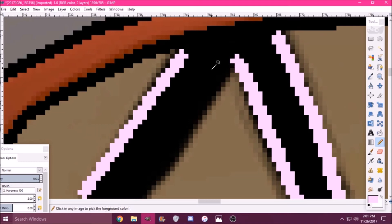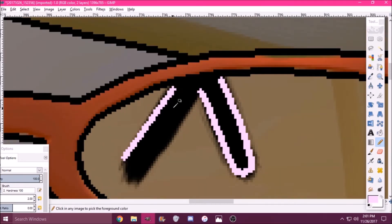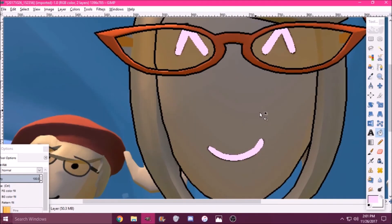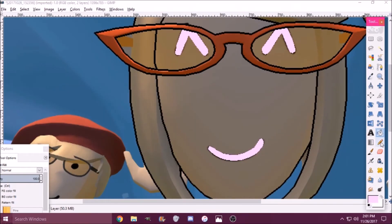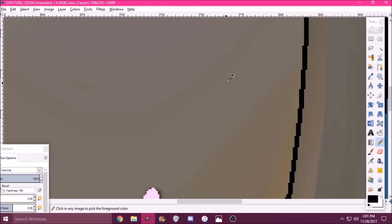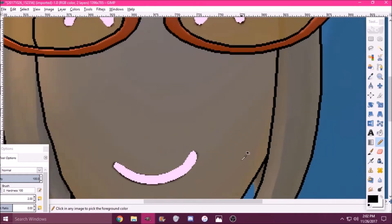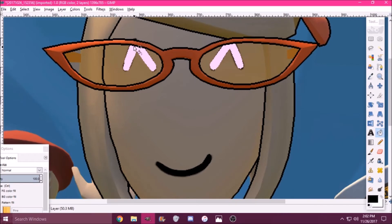Did I mention that Ctrl+Z is undo? Like, oh no, wrong line — Ctrl+Z. Great. Here's another useful tip: if you hold down Ctrl while you have the mouse button, you can get the color picker. I got black, I got pink. But it's only on the layer that you're currently on — you can only pick colors from the active layer. So there, I have my black color back.